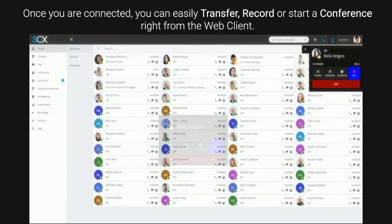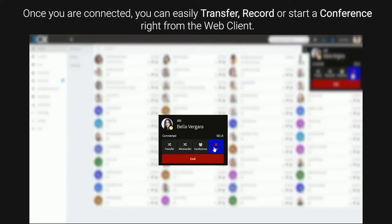Once you are connected, you can easily transfer, record or start a conference right from the Web Client.